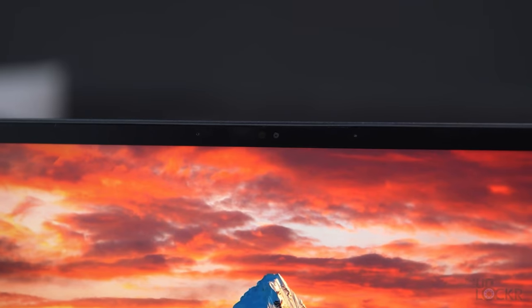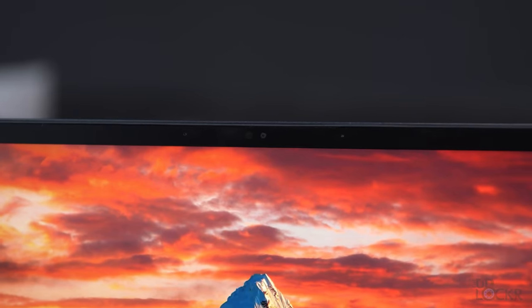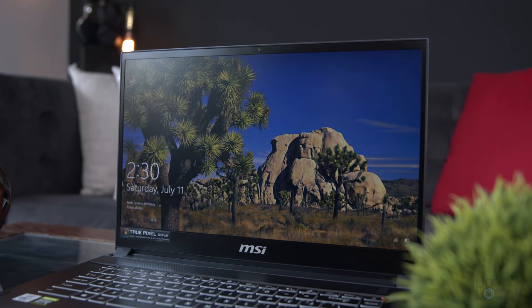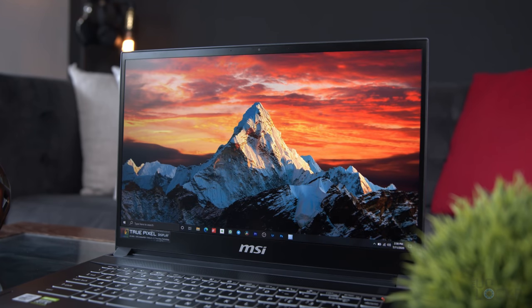That webcam also has the added infrared hardware that is required to work with Windows Hello to allow you to use your face to log into the computer.